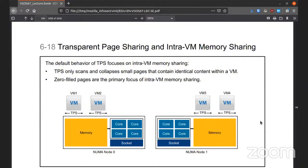The default behavior for transparent page sharing on intra-VM memory is to scan and collapse any small pages that are identical within a virtual machine. Any zero-filled pages will be the primary focus — if there is a page that is completely empty it'll reclaim that. Any pages that look similar with identical content will be compressed together, minimizing the amount of memory used.